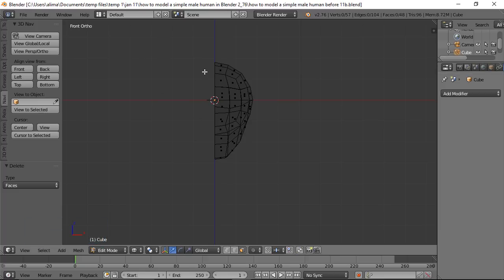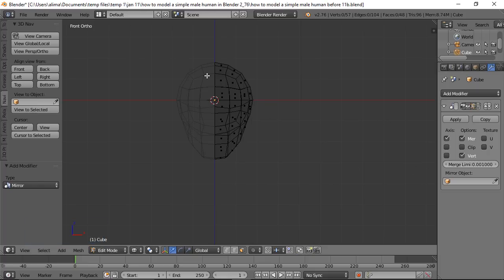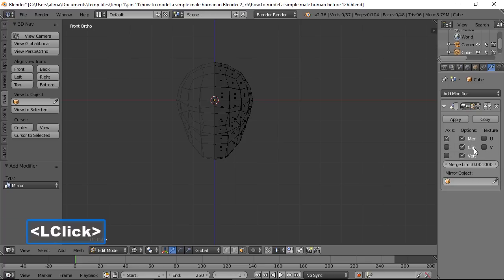With the origin point centered and the geometry deleted, hover over the Properties panel (wrench icon), click Add Modifier, and choose Mirror. You'll see the actual geometry on one side and the mirrored virtual geometry on the other. Enable the Clipping option to prevent the two sides from pulling apart, and enable the 'Show in Editmode' button so the mirrored side looks solid.